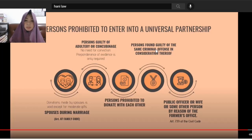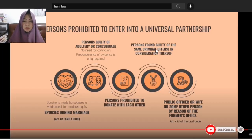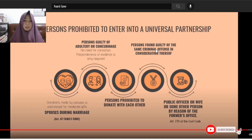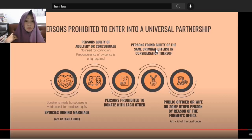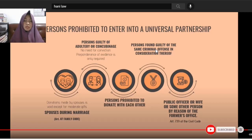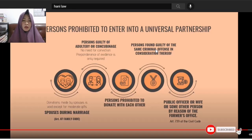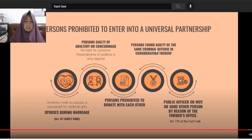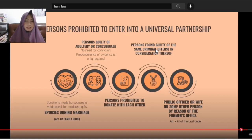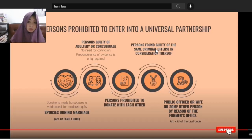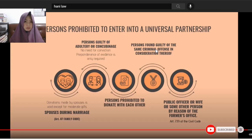Persons prohibited from entering into a universal partnership: First, those guilty of adultery or concubinage. There is no need for conviction — only a preponderance of evidence is required. As long as there is sufficient evidence that they committed adultery or concubinage, they cannot enter into a universal partnership. Second: spouses, because donations between spouses during marriage are void, except for moderate gifts.